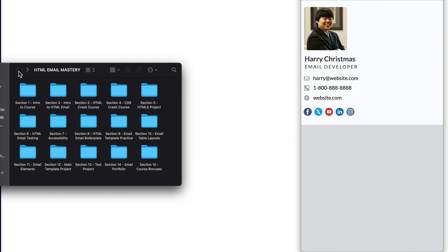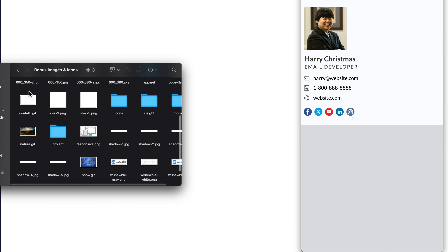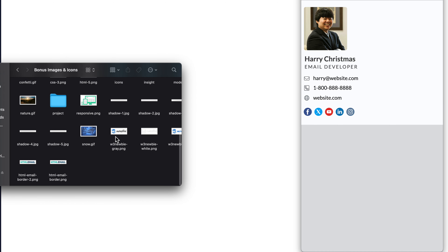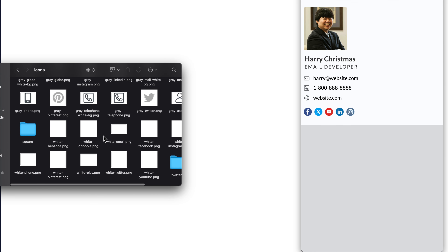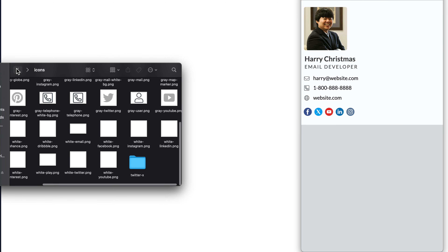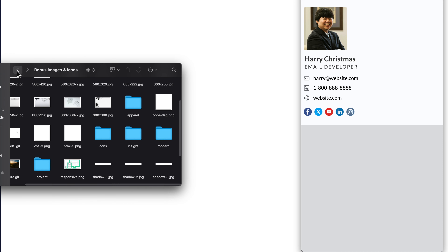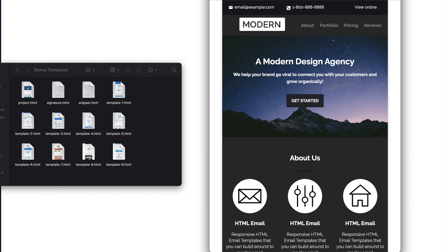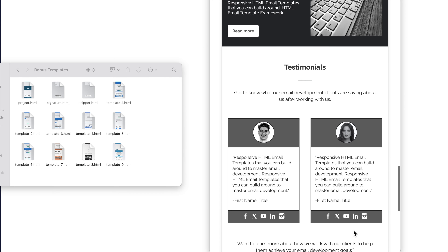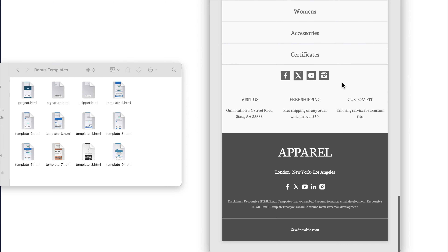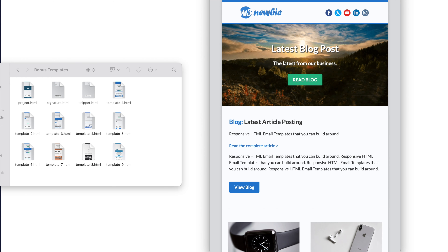Moving on to the last section of the course, section fifteen, I'm going to provide you with email template bonuses. First, included in this section folder will be all of the bonus images and icons — all the images used in the bonus templates as well as several different social media icon packs including the latest with Twitter X and different icon packs that are gray or colored. You'll also receive live links to all of these images and icons. Then the nine bonus HTML email templates are all mobile friendly, dark mode friendly, and use the same fundamentals learned throughout the course — so you'll be able to mix and match the templates and make them your own.